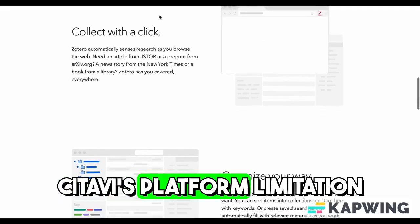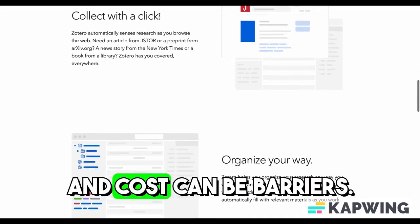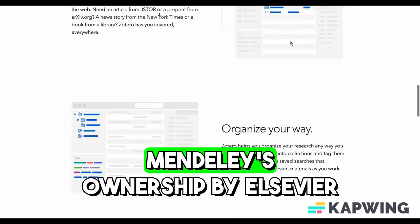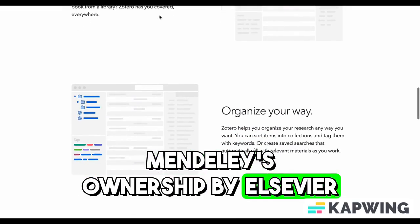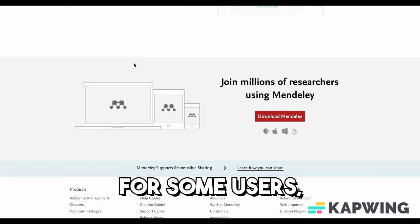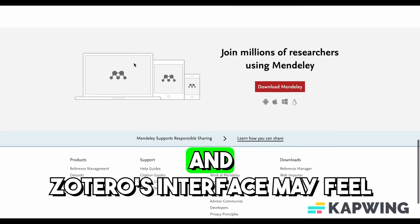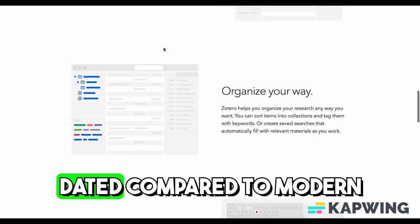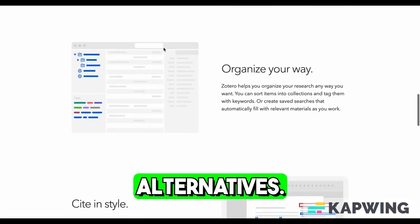However, Citavi's platform limitation and cost can be barriers. Mendeley's ownership by Elsevier raises data privacy concerns for some users, and Zotero's interface may feel dated compared to modern alternatives.